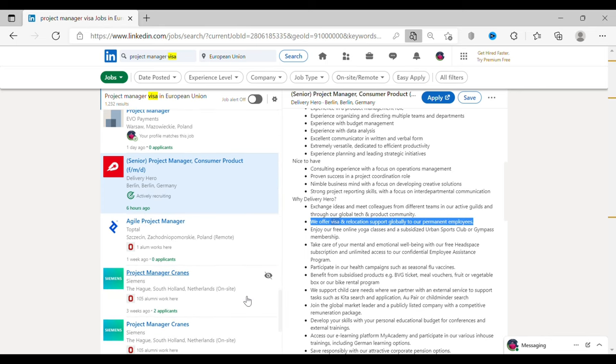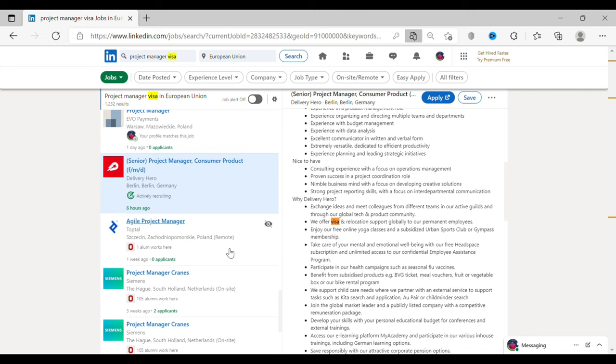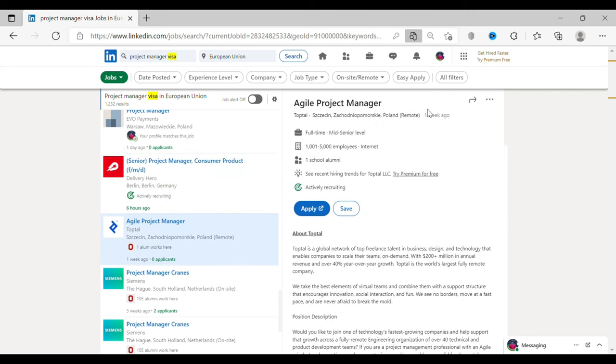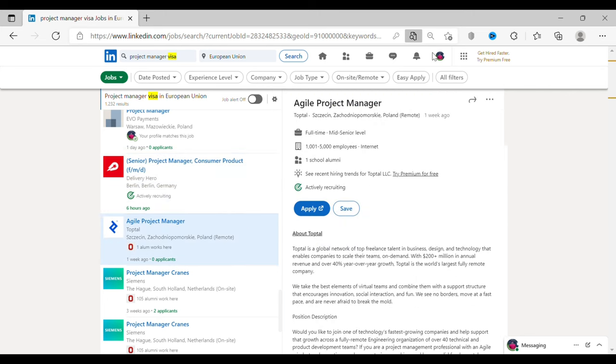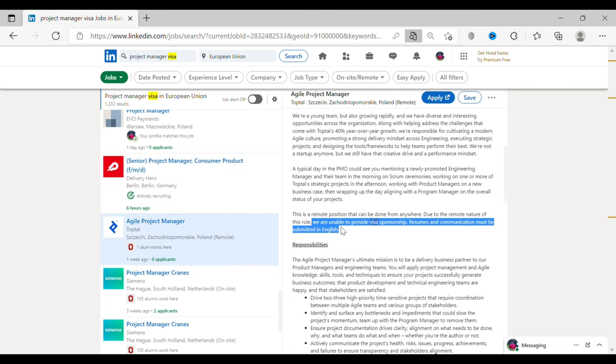Now, let's take another example of a project manager role where they've said they don't offer visa to such jobs. Please don't apply to such jobs and waste your time and their time.